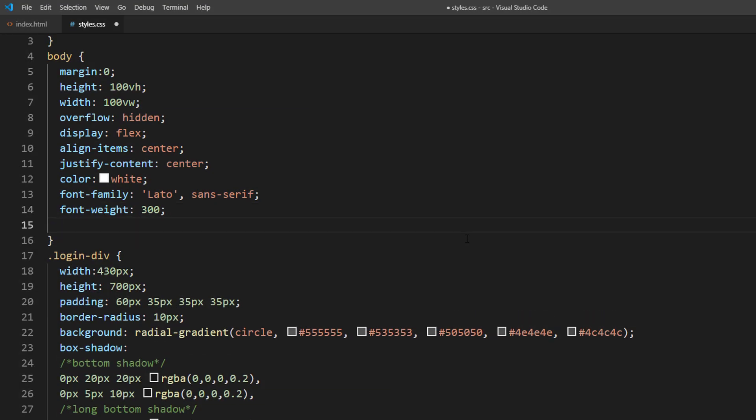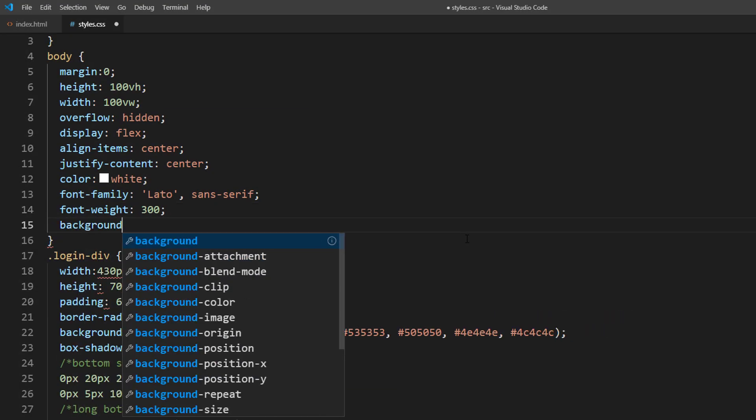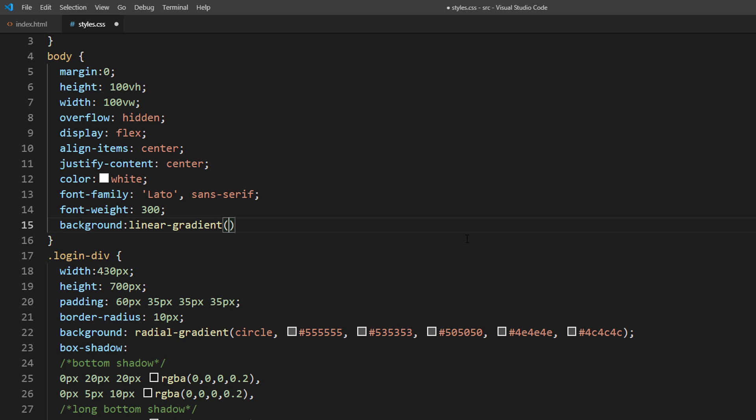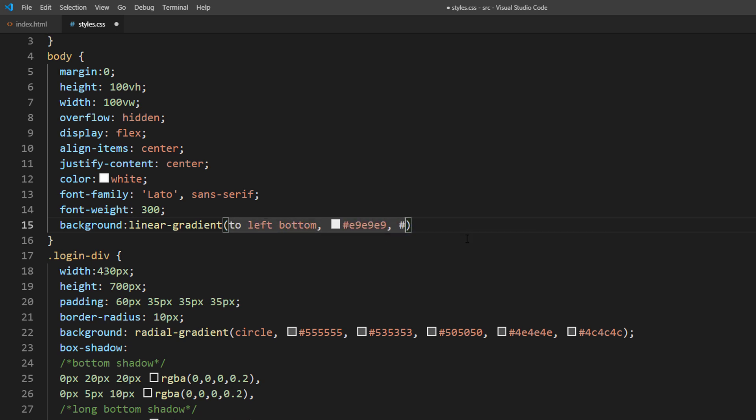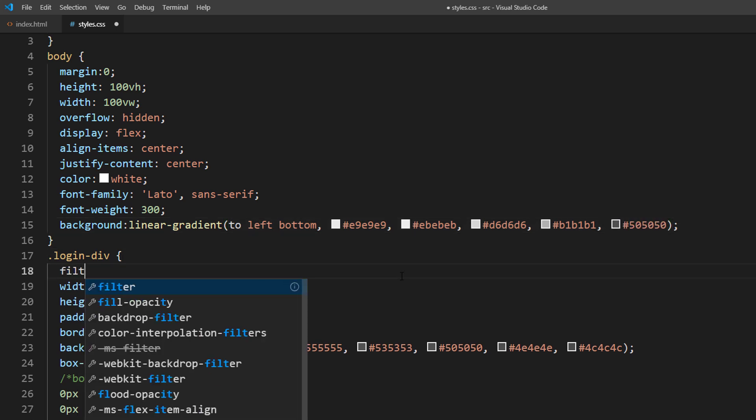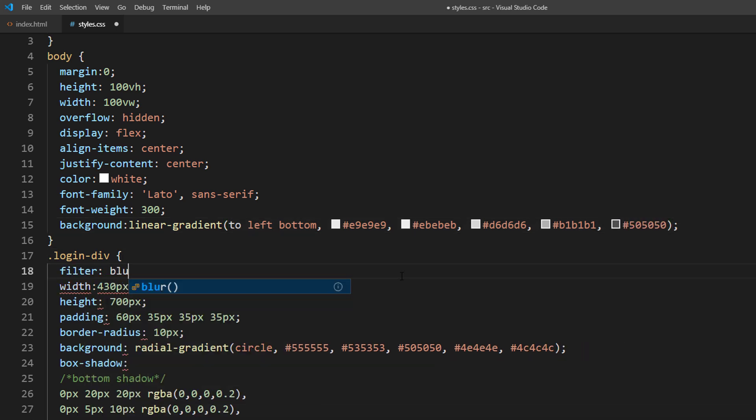And finally, apply linear gradient background to the body. I will also add a small blur filter to the form to increase the smoothness.